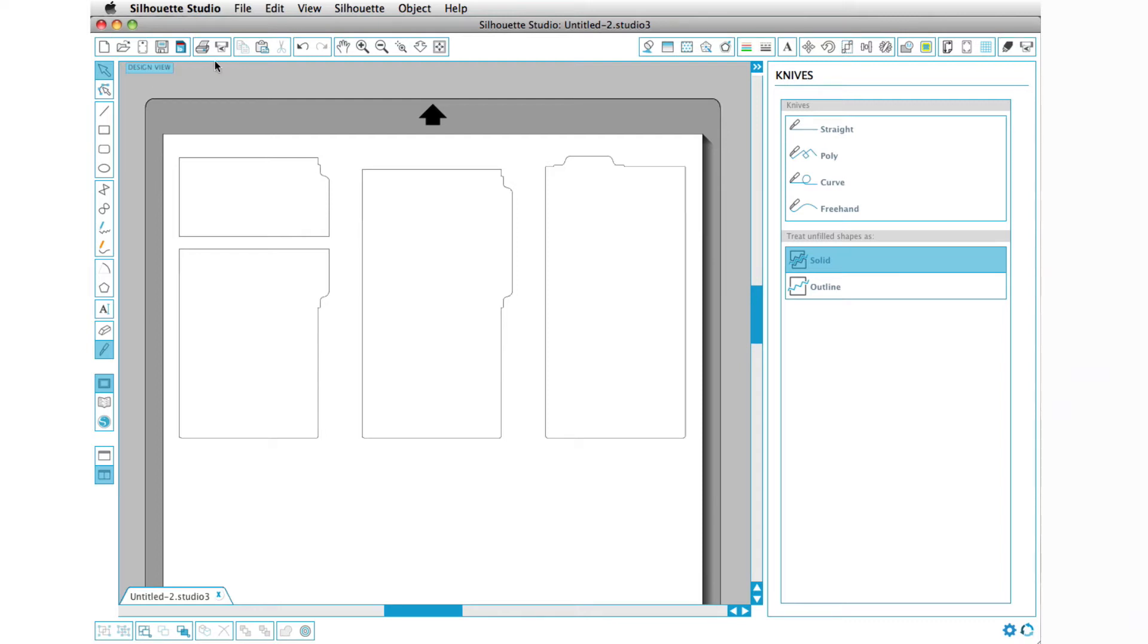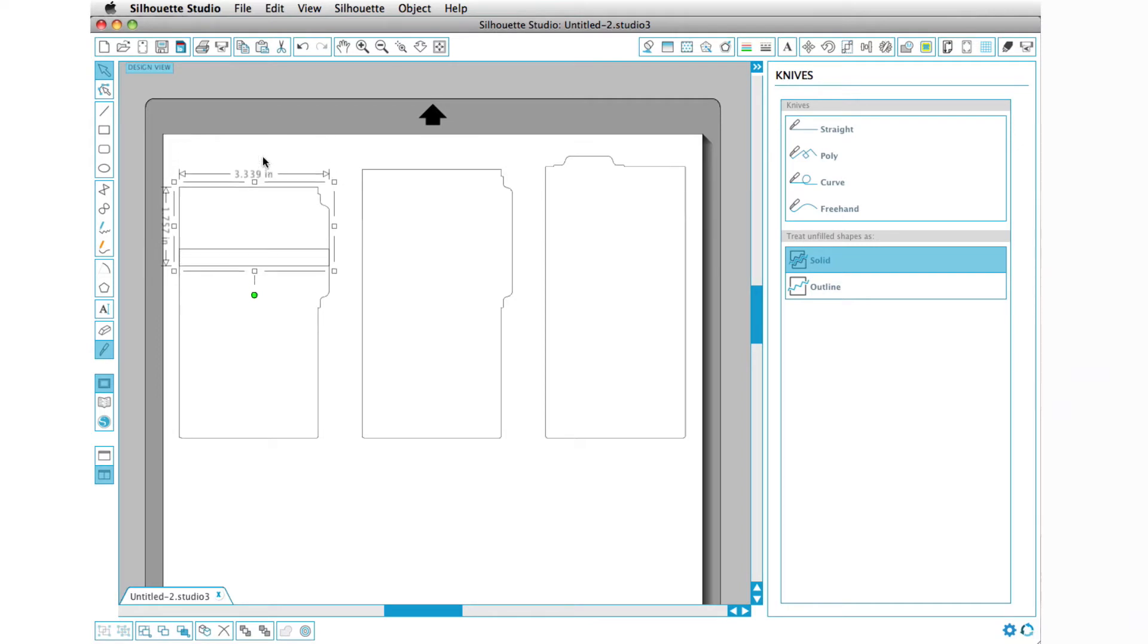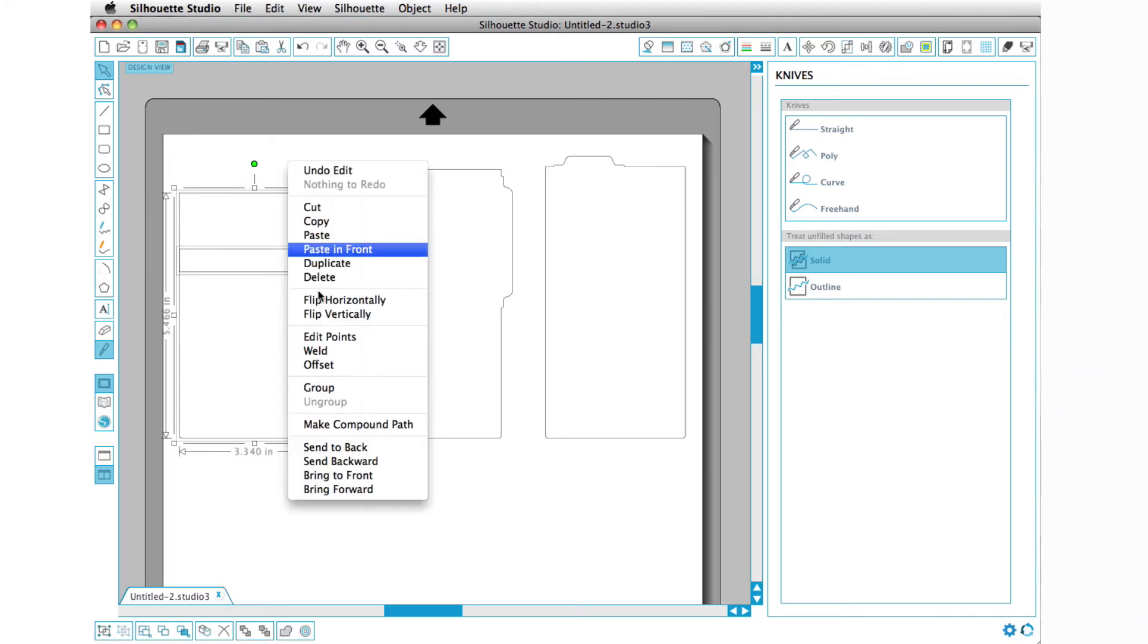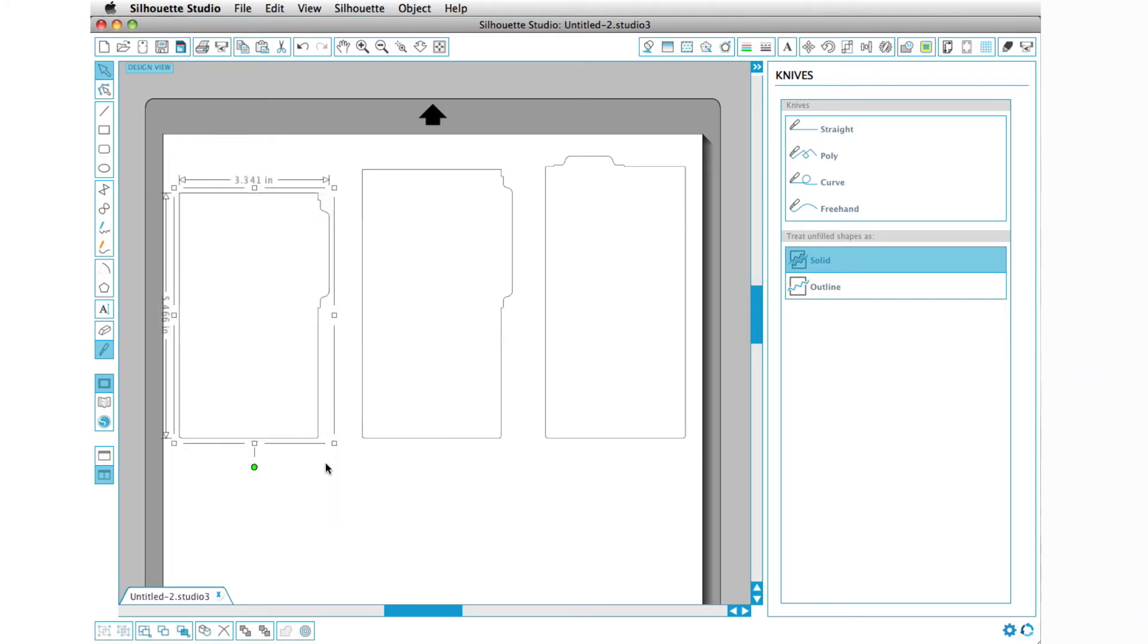If we wanted to shorten it, we could just simply go like this and use our arrow key and move it down. Then we can make a shorter one and select both, right-click and weld, and now we have a shorter one.